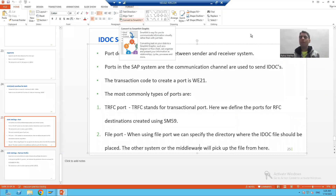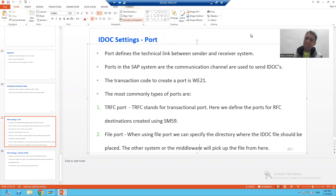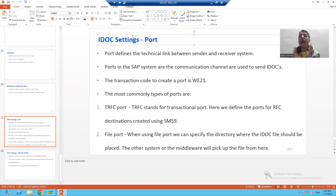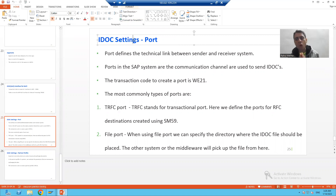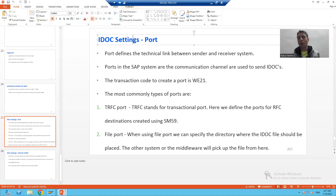Hello everyone, we will continue the topic IDocs. In the previous videos we created message type, IDoc type, and segment type, and inbound function module. In this video we will start with IDoc settings. As part of IDoc settings, we will cover two things: one is port and another is partner number — the most important terminologies in IDocs.